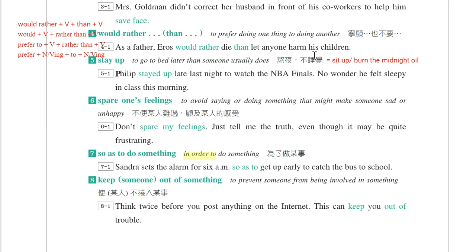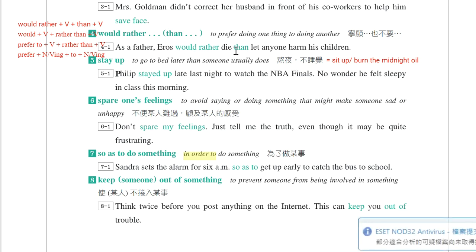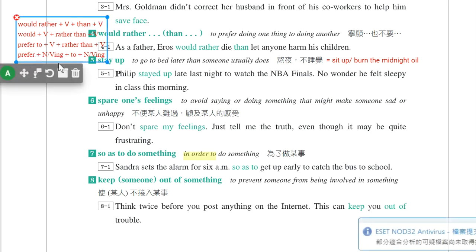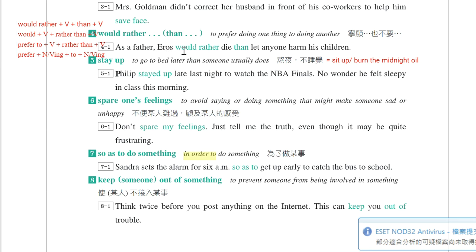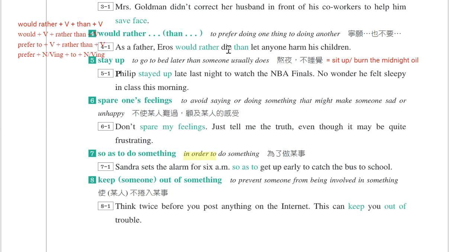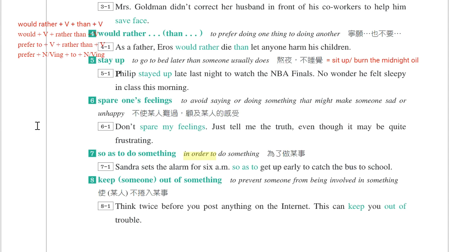也可以用prefer to...rather than，同样表示宁愿。Eris preferred to die rather than let anyone harm his children。或者拆开：Eris preferred dying to letting anyone harm his children。因为prefer是动词，碰到动词后面用V-ing，所以要特别注意AB对等。